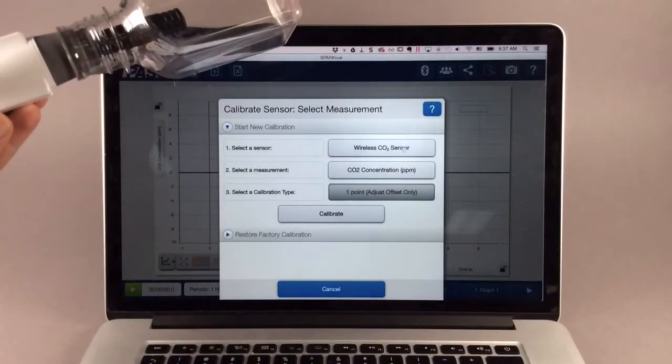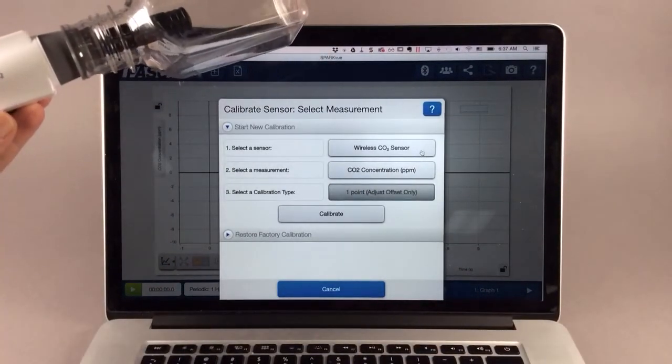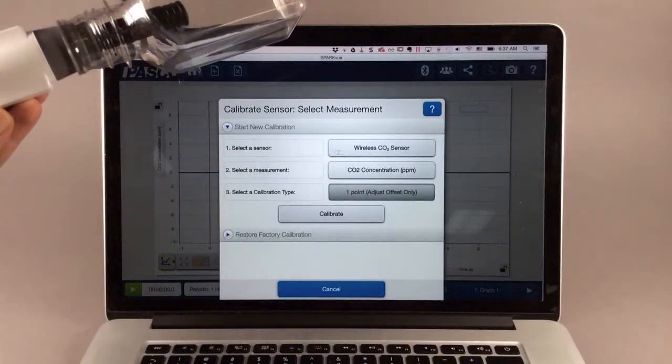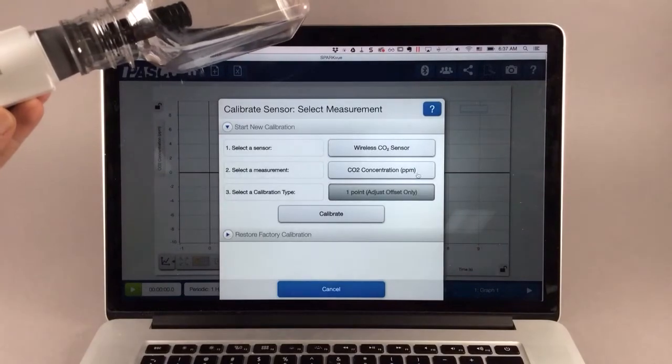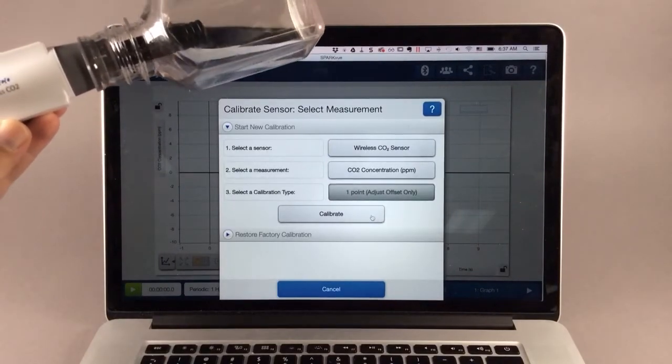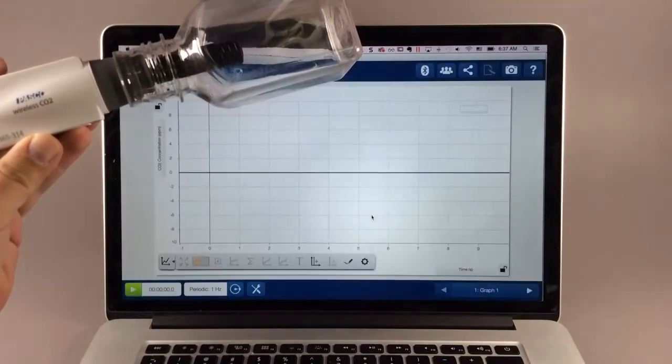Make sure that you have the wireless CO2 sensor selected and the CO2 measurement, and then select Calibrate.